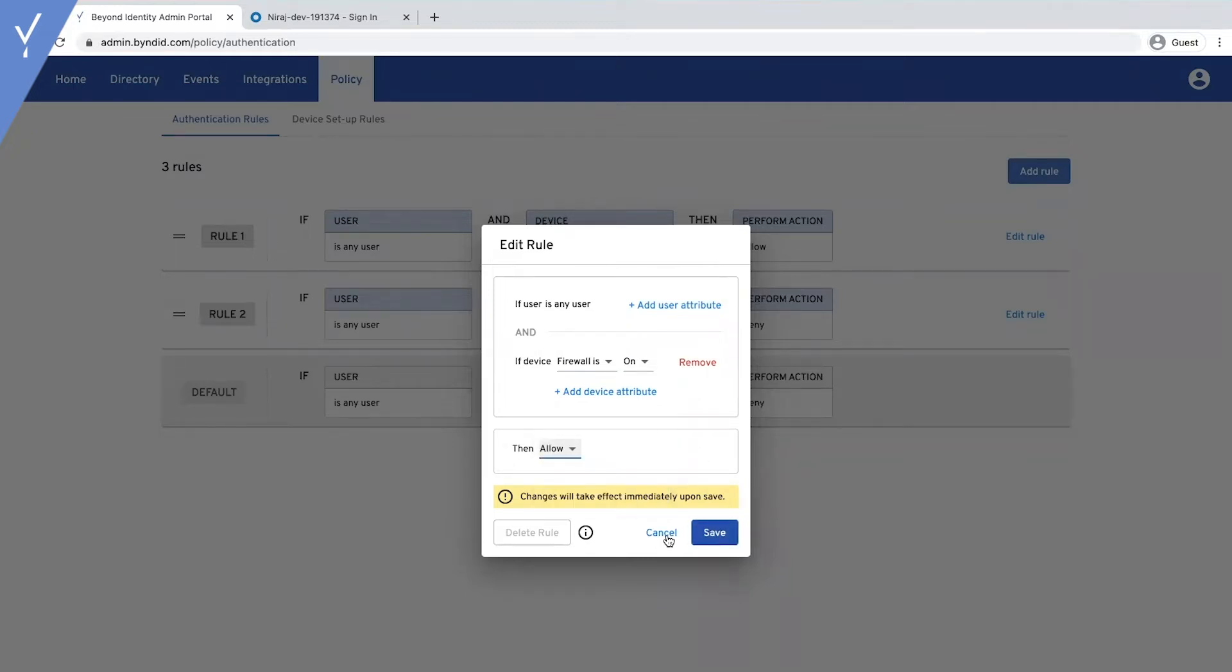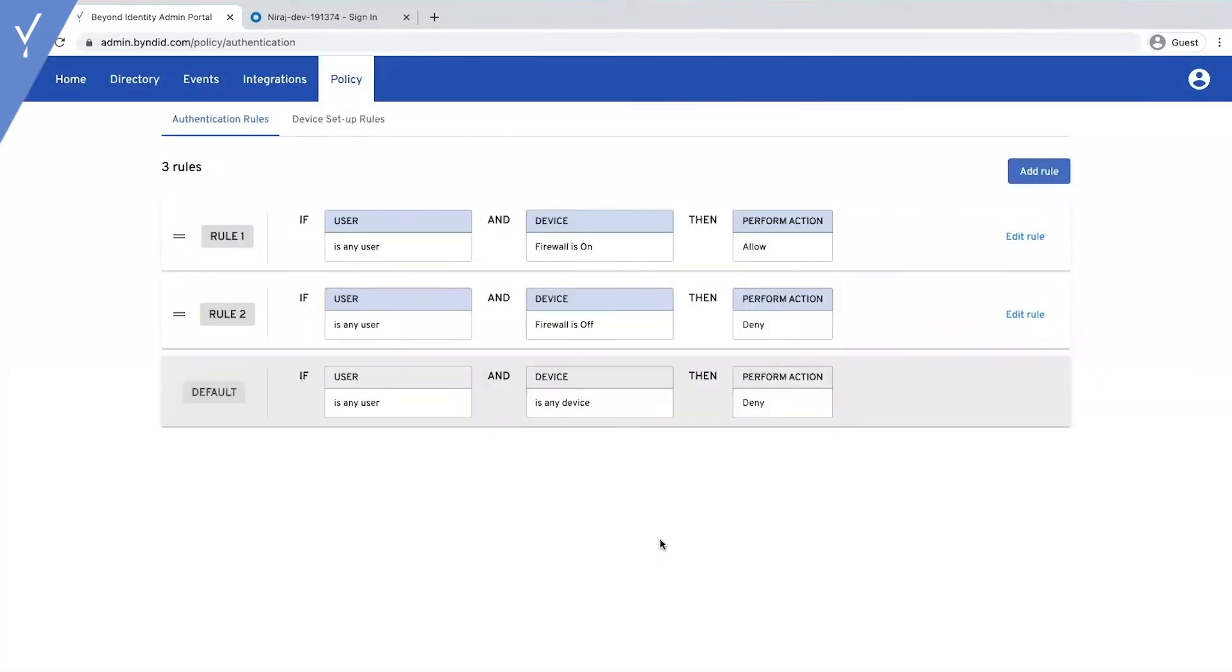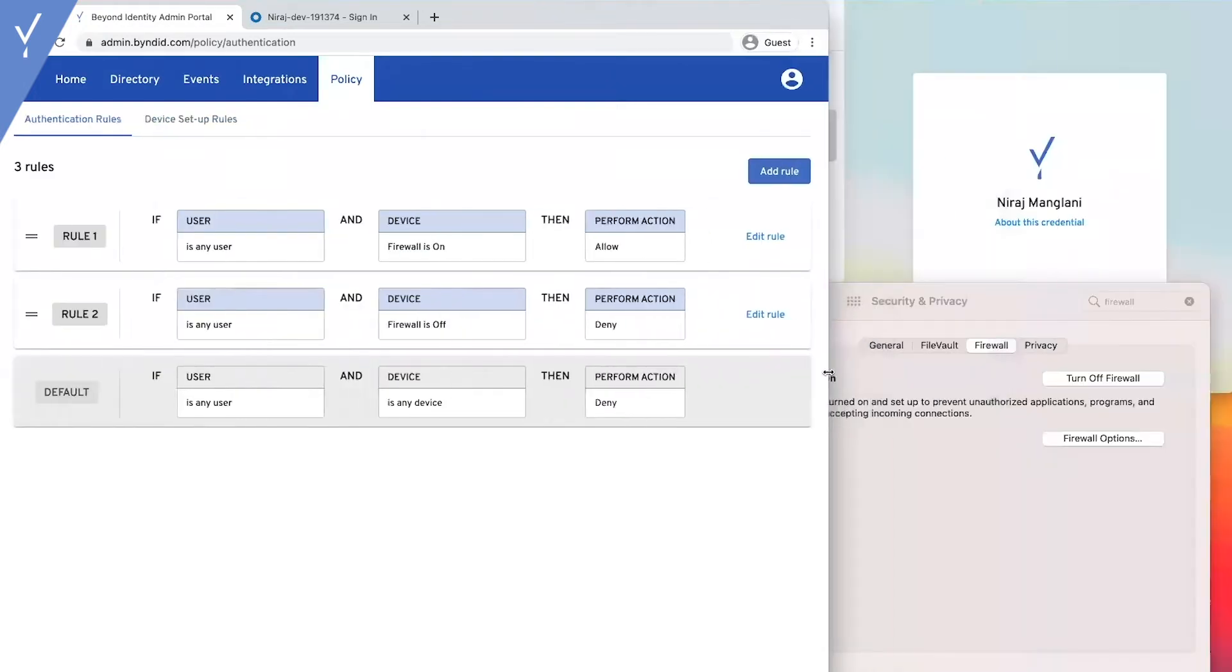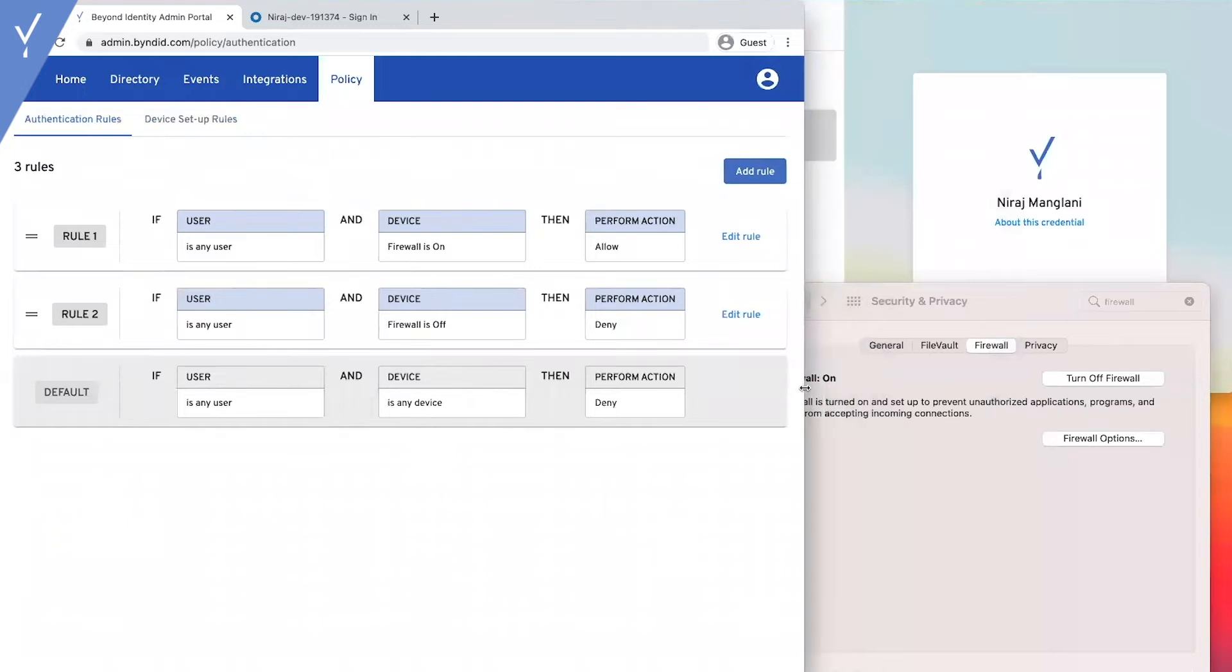We're going to walk through some common risk policies that customers create. The first policy we're going to walk through is to check a user's computer to make sure they have their firewall on before allowing them to authenticate.